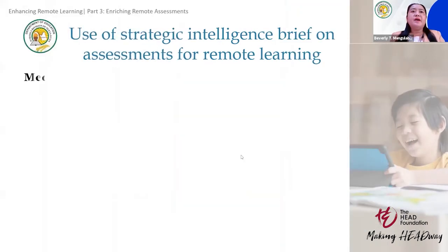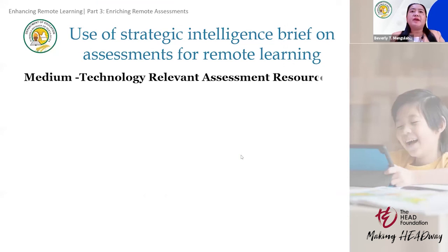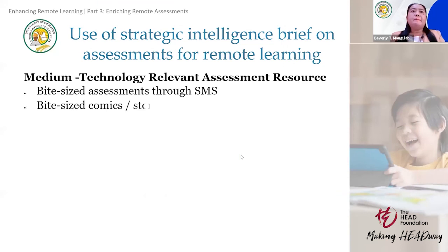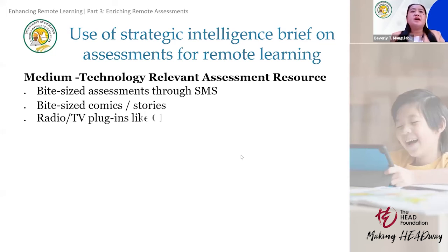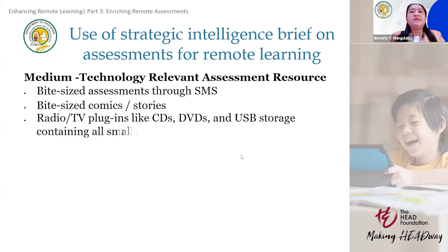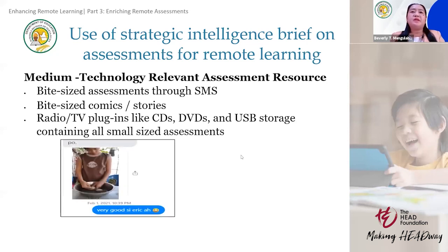For medium technology, relevant assessment resources include bite-sized assessments through SMS, bite-sized comic stories, and TV and radio plug-ins. Physical media like CDs, DVDs, and USB storage containing small-sized assessments are also given to learners.